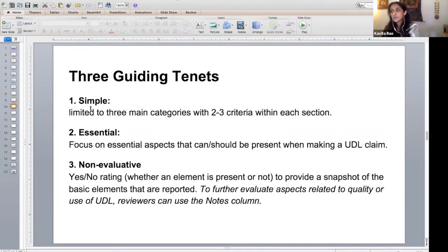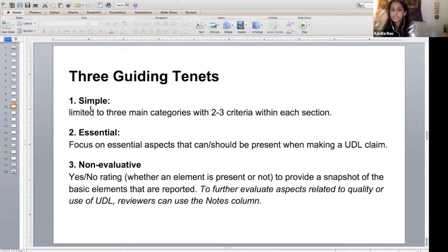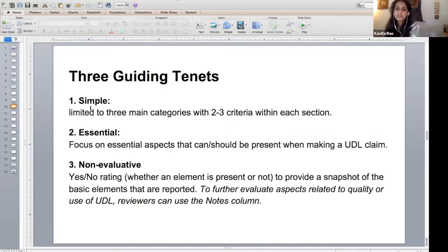Based on that, we came up with three guiding tenets for the UDL reporting criteria, available on page two of the document. First, we wanted to keep it simple — we came up with three main categories with only two to three criteria per category, basically just over a page long. Second, we wanted to keep it essential — UDL means many things to many people, so we focused on the essential things that all of us can agree are part of UDL.